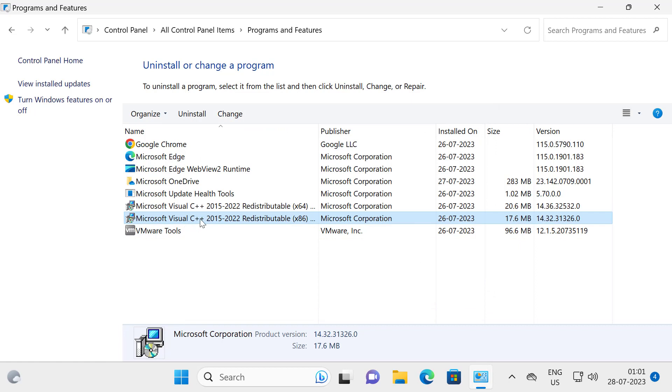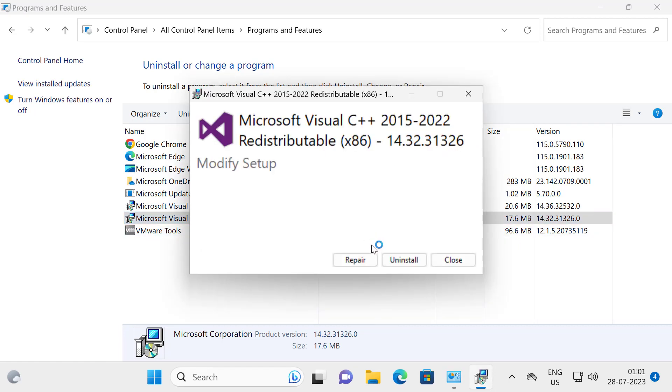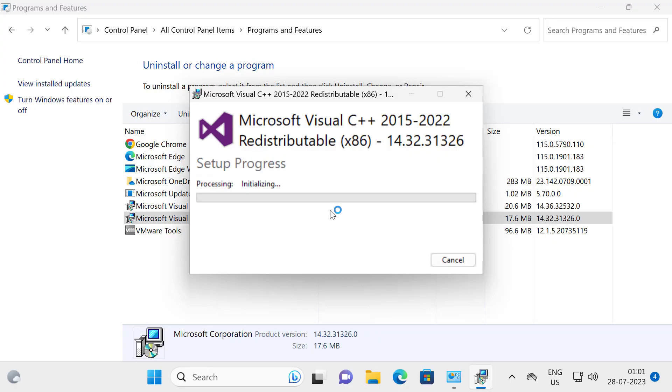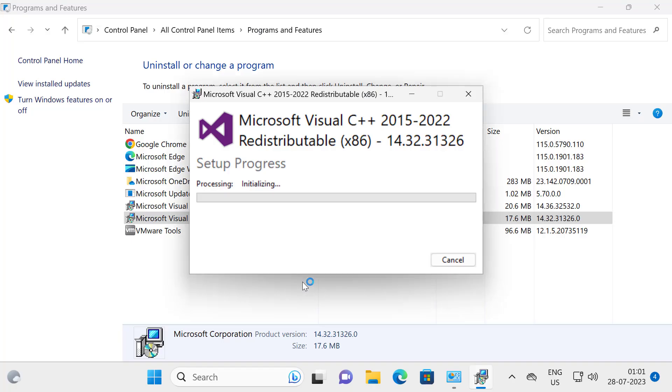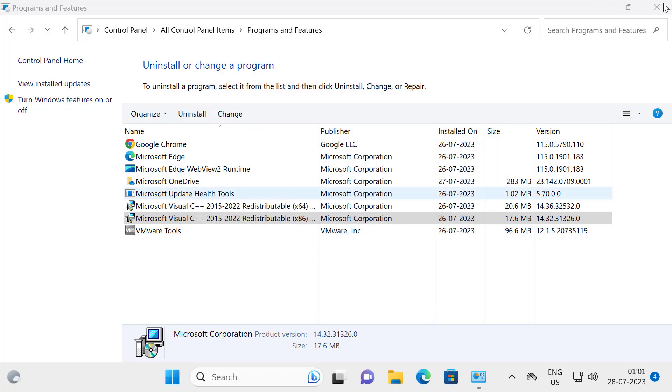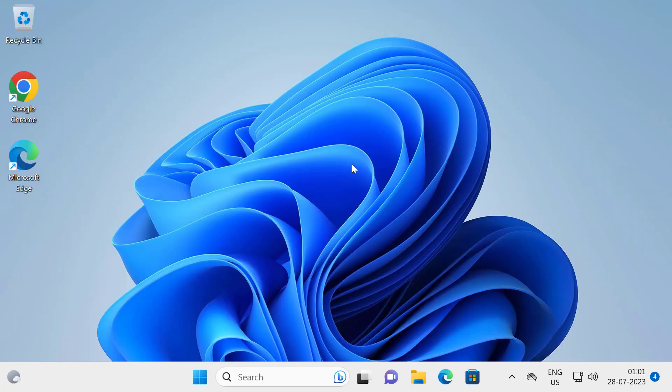And the same thing for another one. Right-click on it and select change. Select the repair option. After successfully completing, close out of here and you can go ahead and restart your PC.